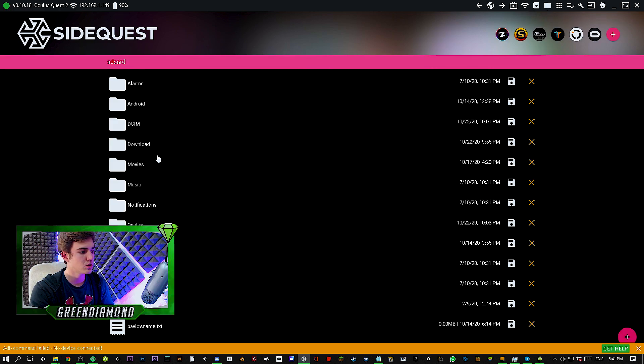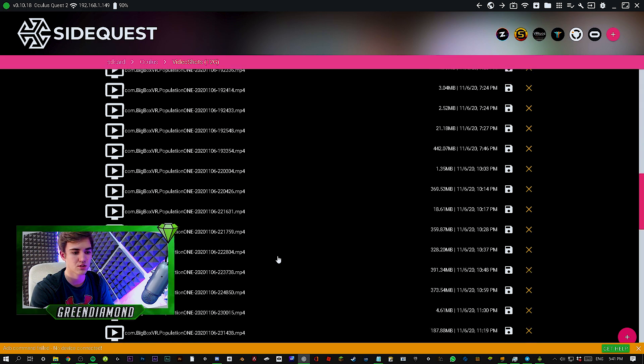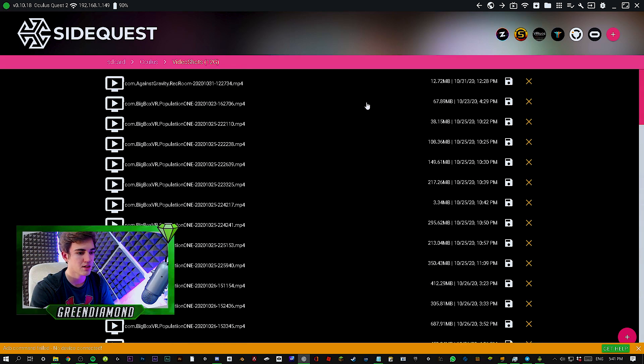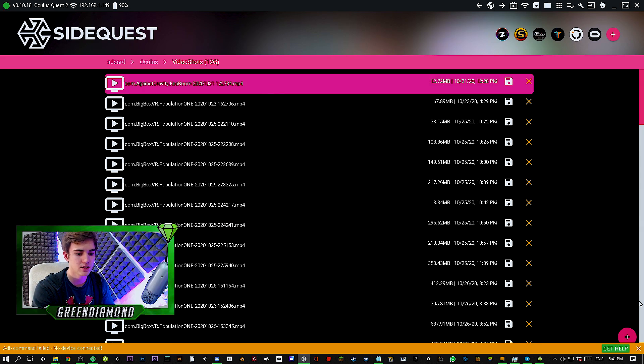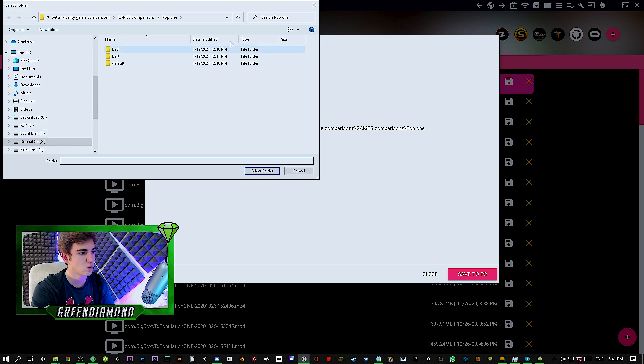In SideQuest, go to the folder icon. Once there, go to Oculus, then Oculus again, and you'll see Screenshots and Video Shots folders. Go into Video Shots and you'll see all your recorded videos. Find the one you want by date, click it, click the plus icon, then Download. You can select the save location on your PC and save it — easy as that. If this video helped you, please like and subscribe. Click over here to see how to play Minecraft on Oculus Quest 2, or over here for how to play it wirelessly.